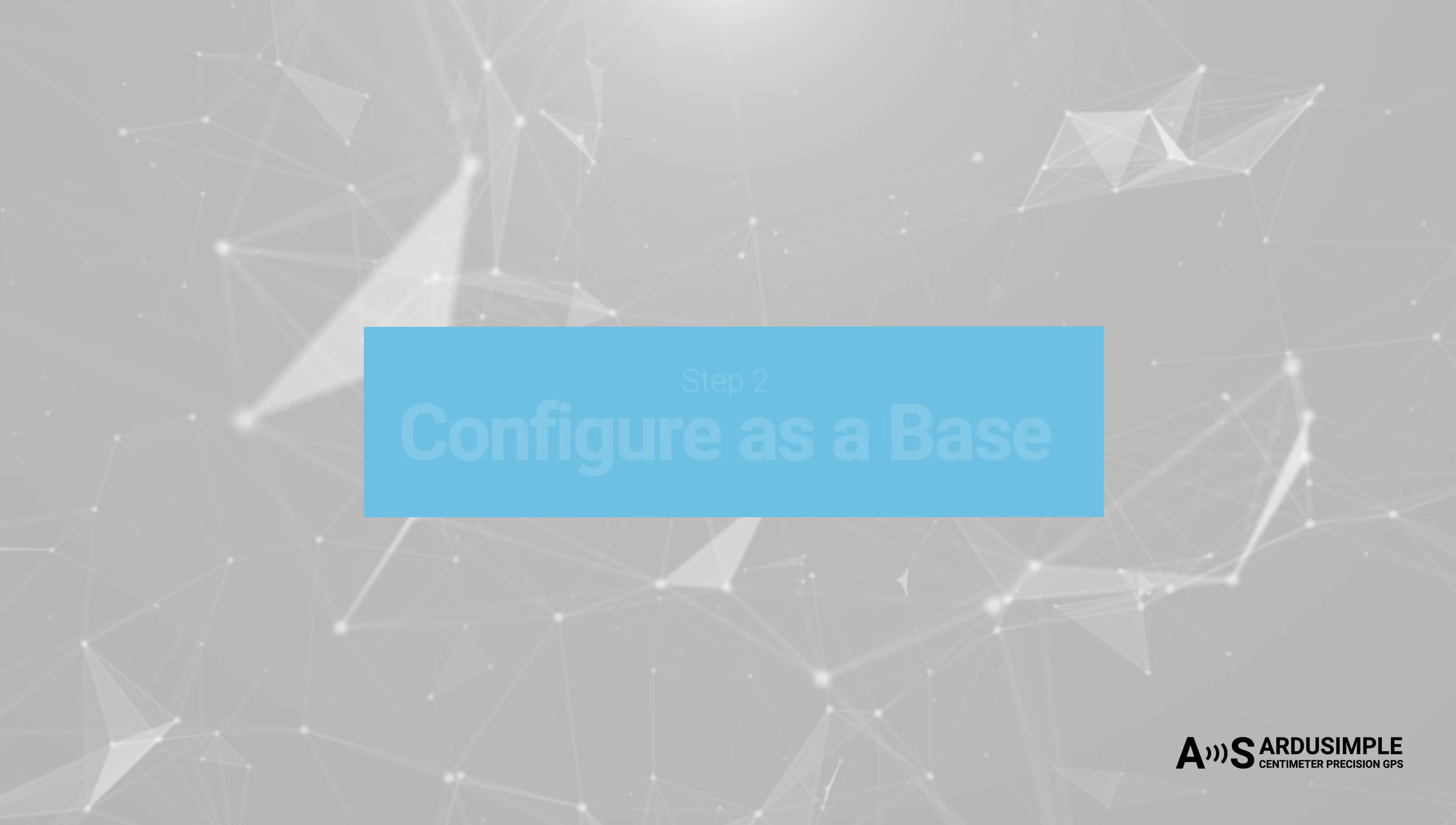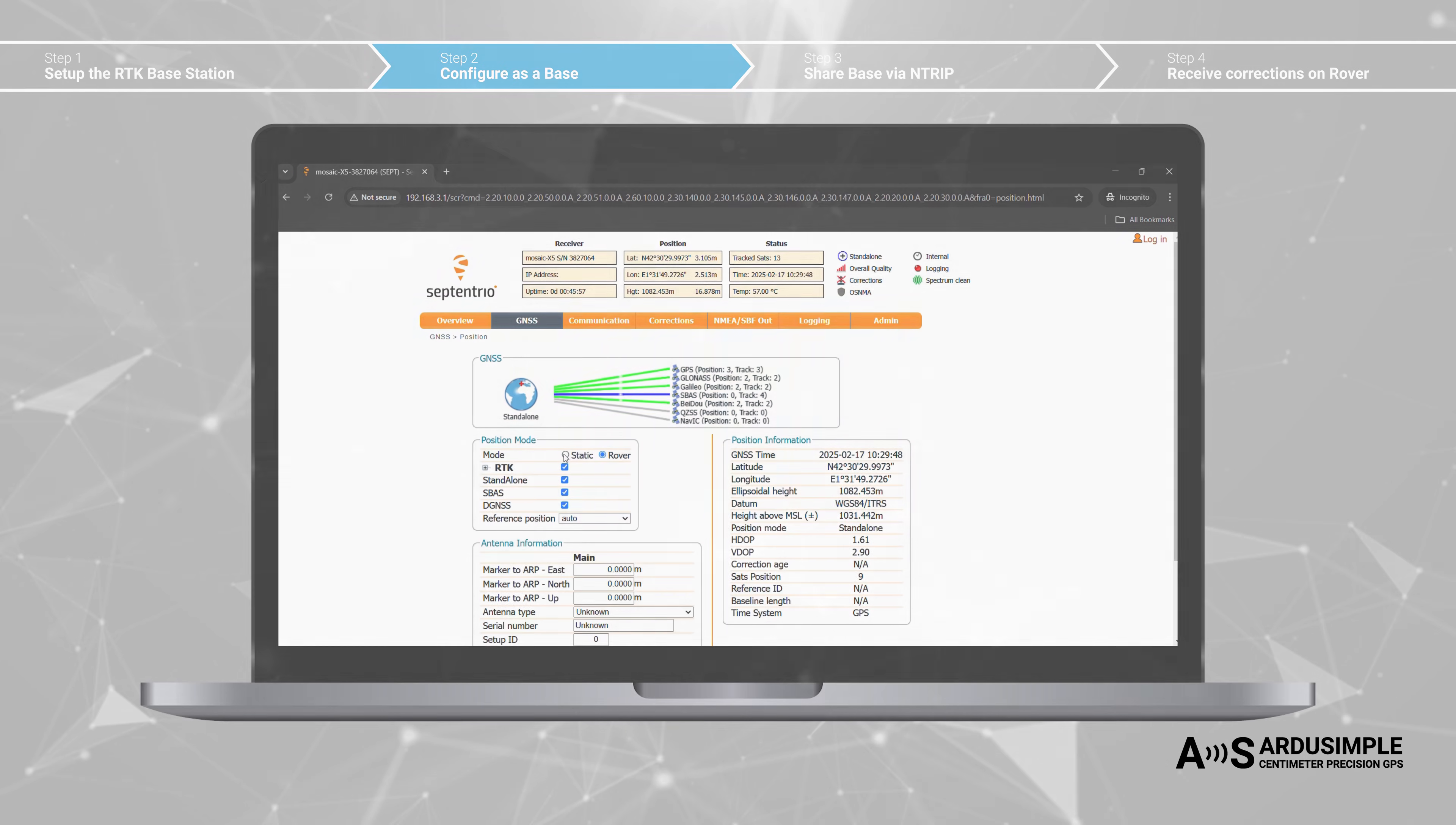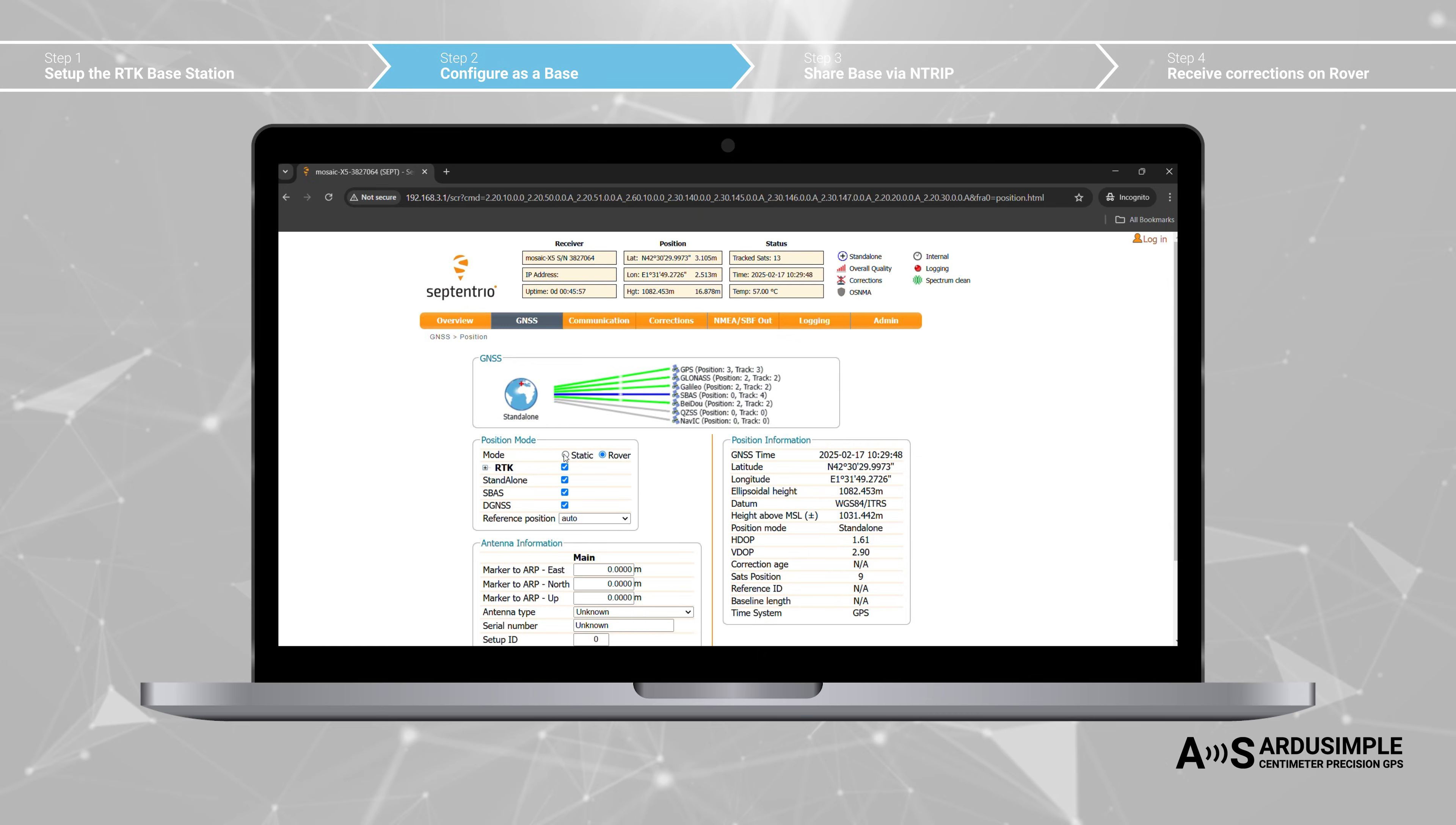Secondly, configure the receiver as a base station. There are several methods to determine the precise location of the base station. For a more detailed explanation, refer to our tutorial. In this example, we will use the automatic method.